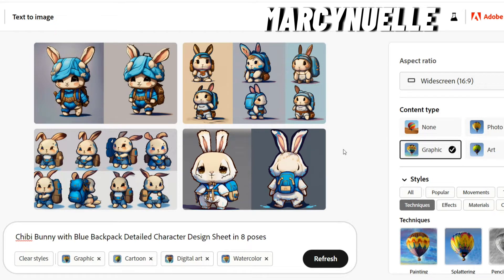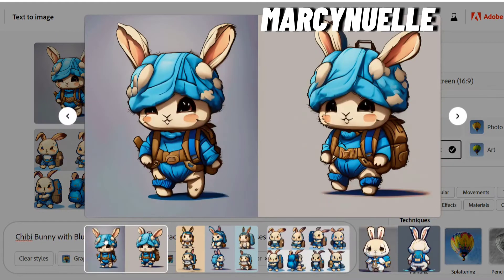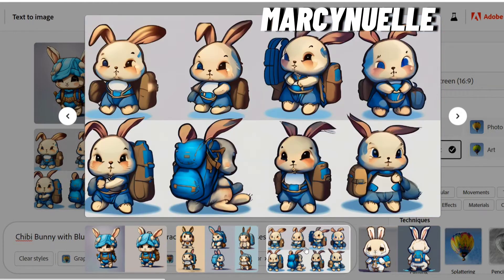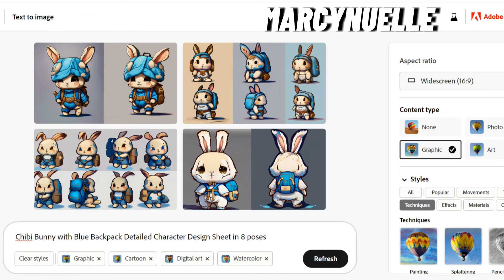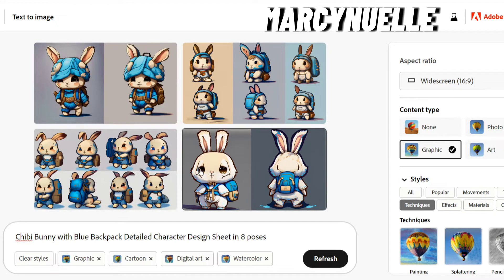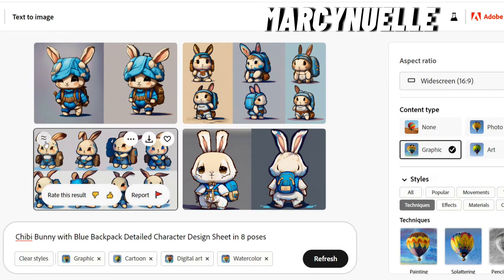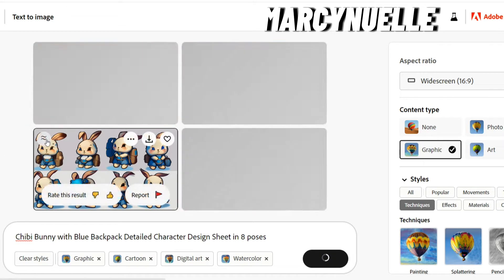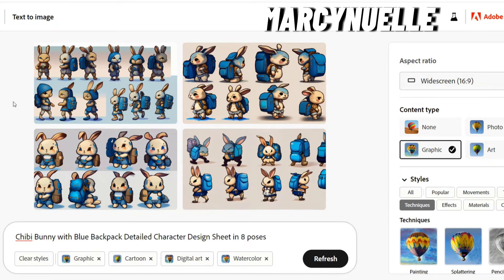These are the results — let me go ahead and upscale them to show you. A great thing about the Adobe Firefly user interface is the 'Show Similar' button, which creates three new images similar to the selected one. The second render looks much better, and now we have more variety and greater options.